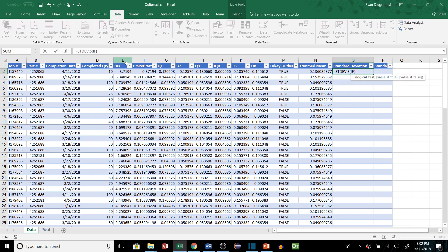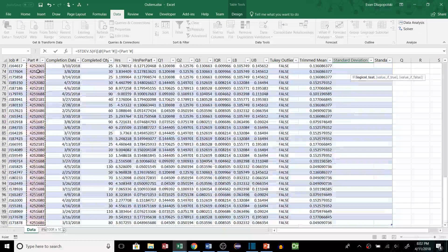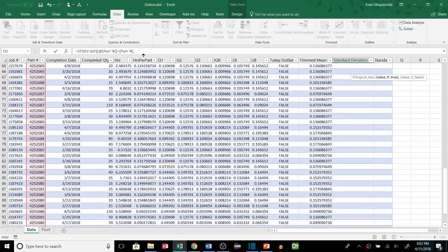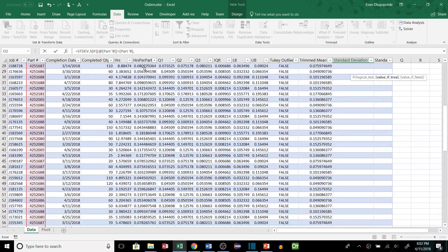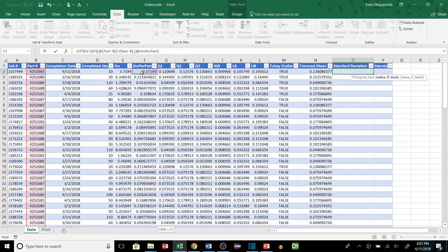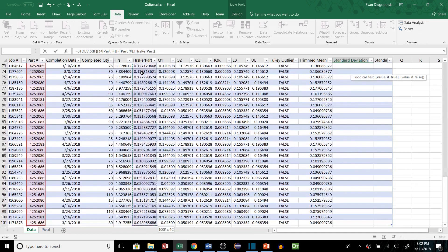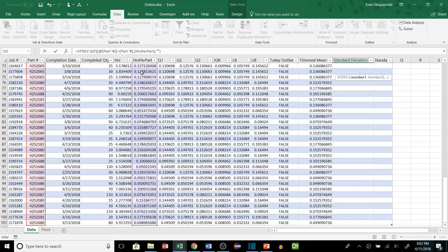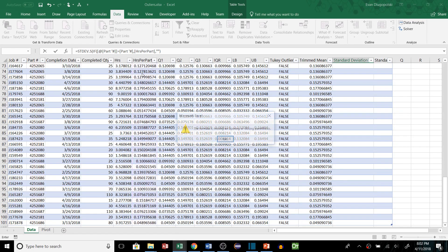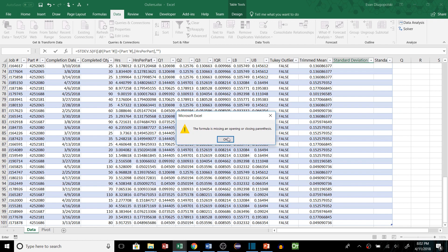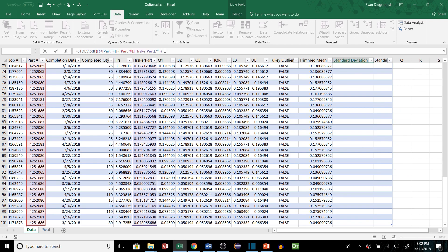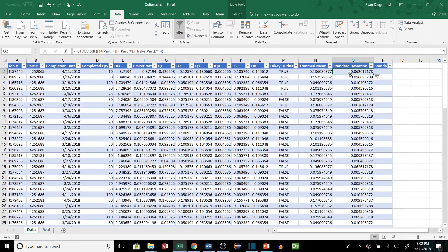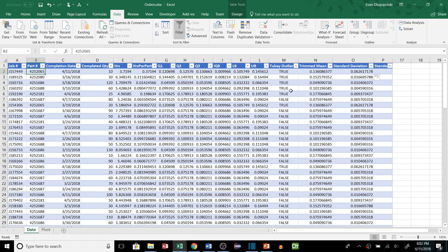And then we'll do the standard deviation. If same thing we're going to match our part number to the array. The value of true is going to be our part values, blank for false, control shift enter, this in the parenthesis. Okay there we go. This is going to be the standard deviation for each part number.